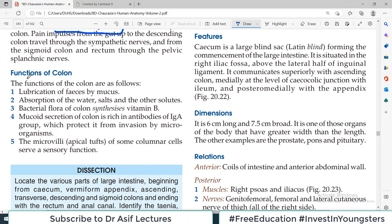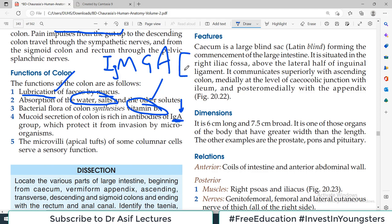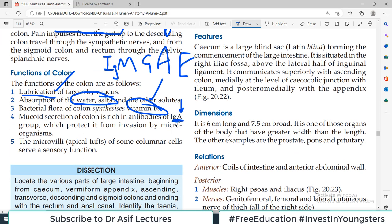The major functions of the large intestine: storage of feces, lubrication of feces by mucus, and water and salt reabsorption — which happens significantly in the large intestine. Food particles like amino acids and glucose are not absorbed here since they were absorbed in jejunum and ileum. Bacterial flora present in the large intestine produce vitamin B for us. The secretion of the colon is rich in IgA antibodies — the only secretory antibody class — providing protection from microorganisms. Microvilli are generally absent but present in some colonic cells performing a sensory function.